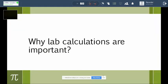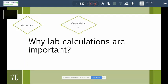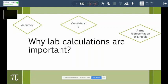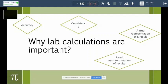First of all, you must know why lab calculations are important. When you do an experiment, you need to perform different calculations, such as counting cells or calculating the concentration of a solution, buffer, or treatment. If you do the calculations correctly, you get accuracy of results. Accurate results mean consistency — your results will be consistent every time you do the experiment the same way, giving you the same result. This is a true representation of your outcome, and it means you avoid misinterpretation of results and avoid failure.